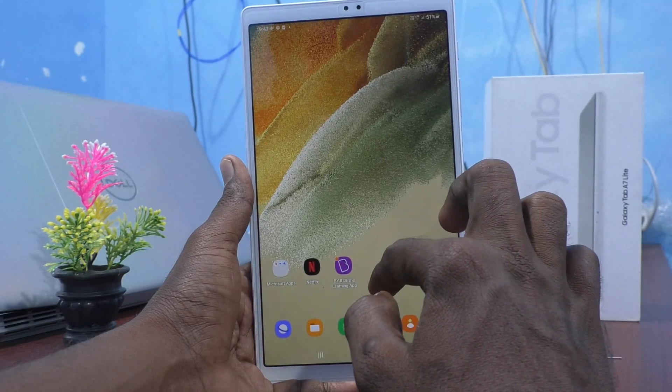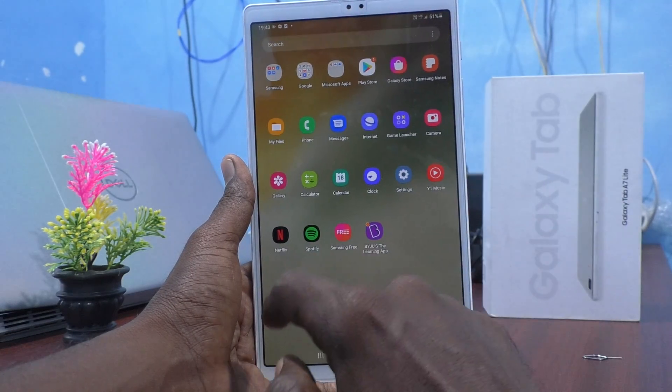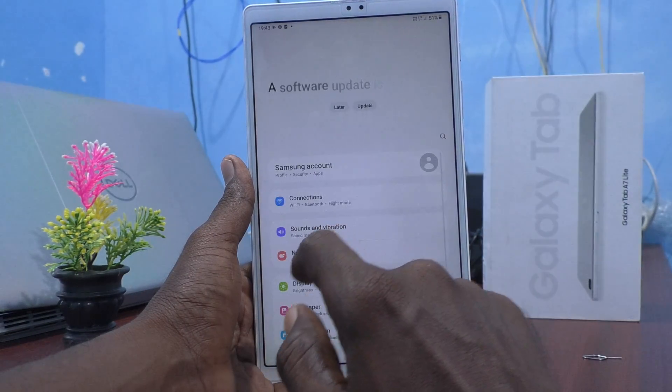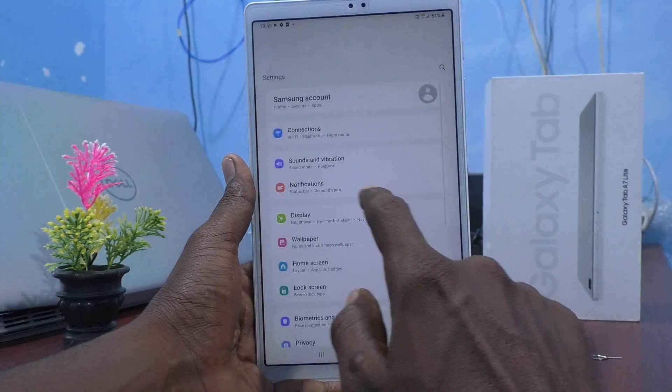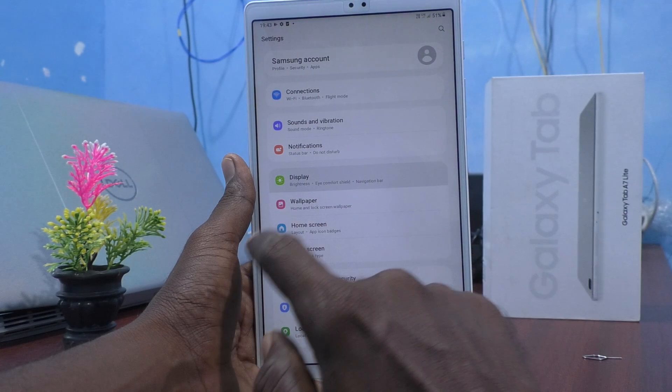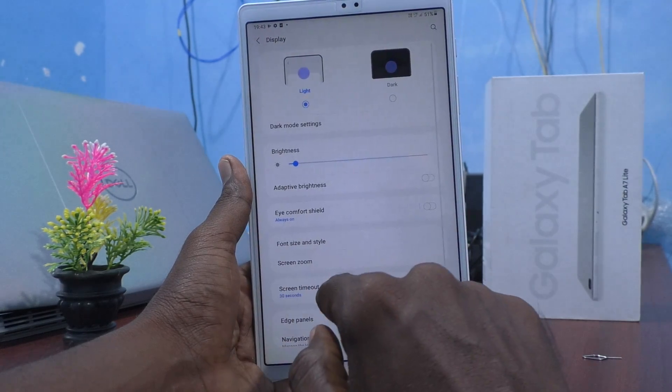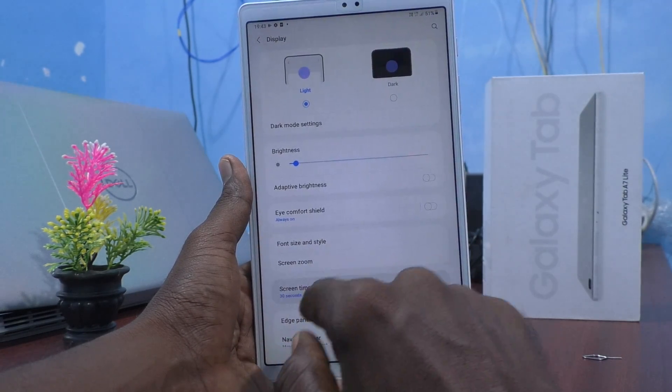First of all, go to the settings of your tablet and click on Display. Now you have to click on Screen Timeout.